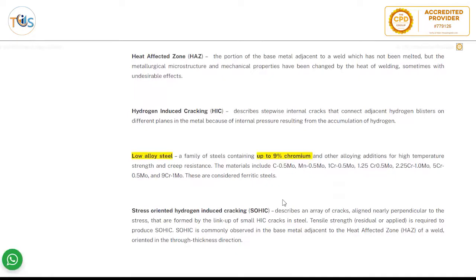Hydrogen induced cracking (HIC) consists of stepwise internal cracks that connect adjacent hydrogen blisters on different planes in the metal, due to internal pressure resulting from accumulation of hydrogen. These are one of the most widespread corrosion and failure mechanisms. Low alloy steel refers to any alloy with less than 9% chromium — this could be a potential exam question.